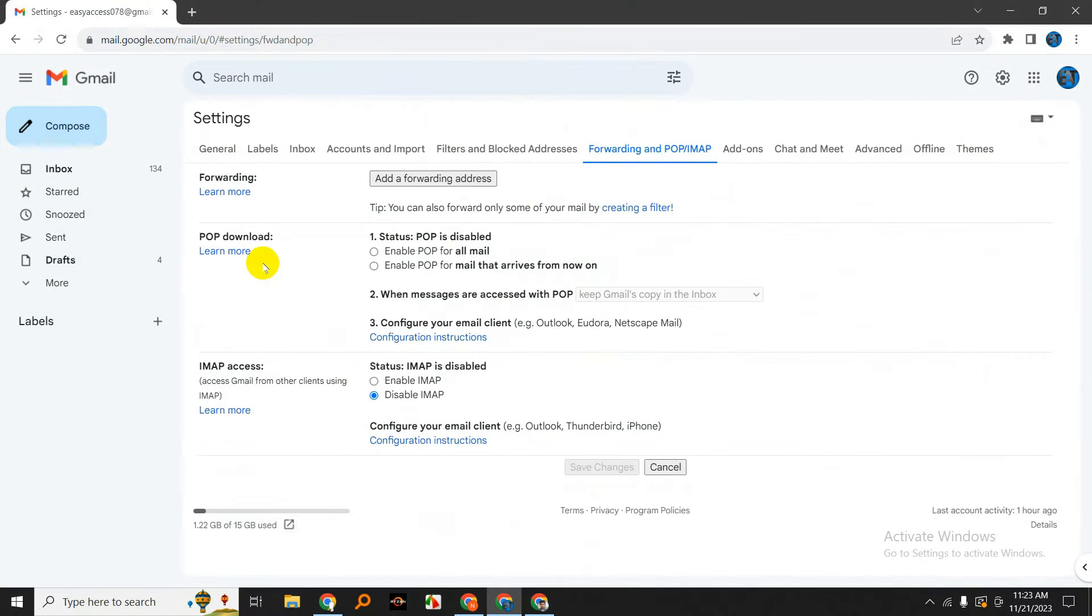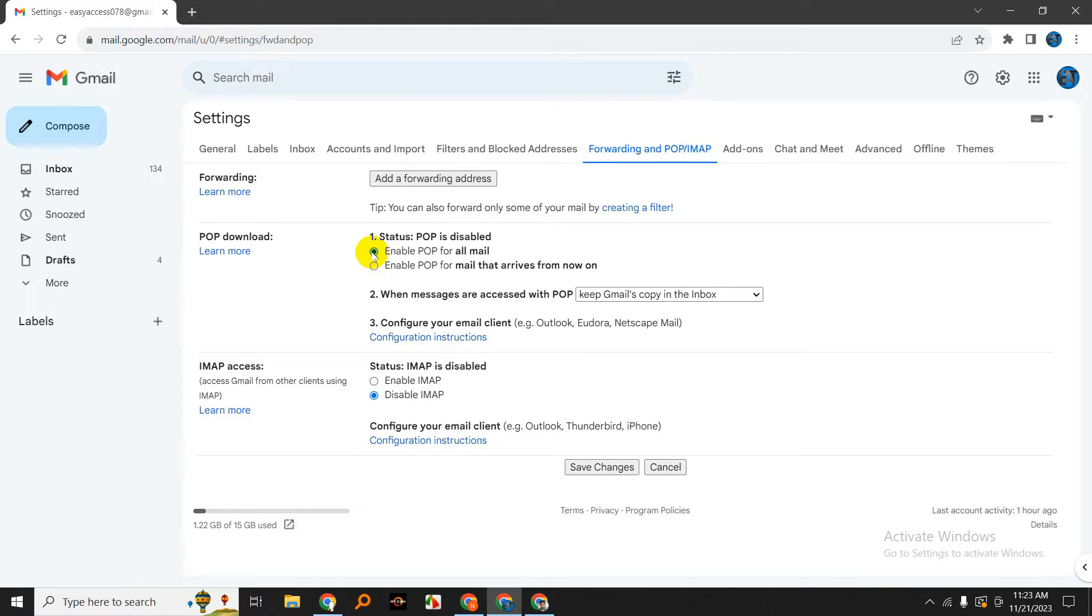Now let's move on to POP. POP, or Post Office Protocol, is another way to access your Gmail messages, but it works a bit differently. Scroll down to the POP download section and click on 'Enable POP for all mail.'